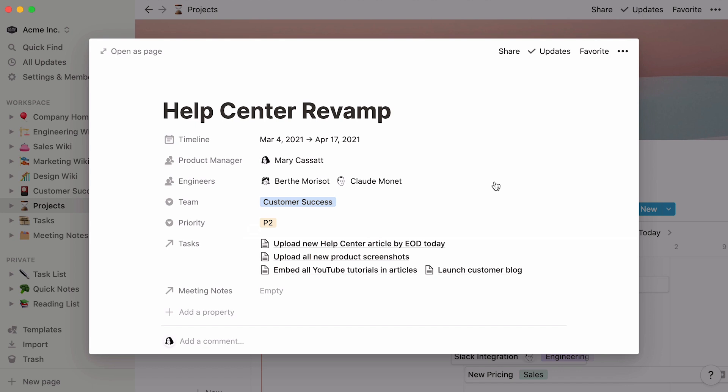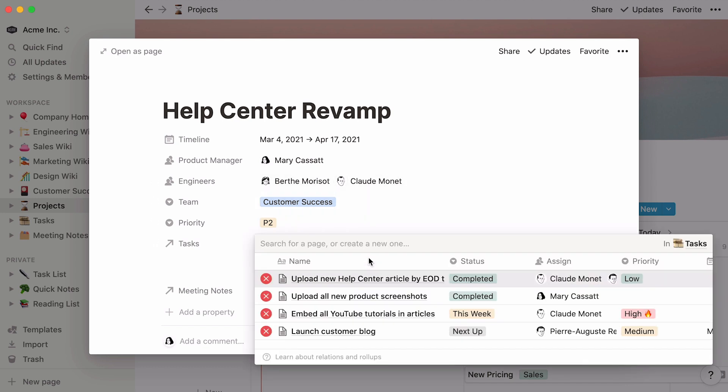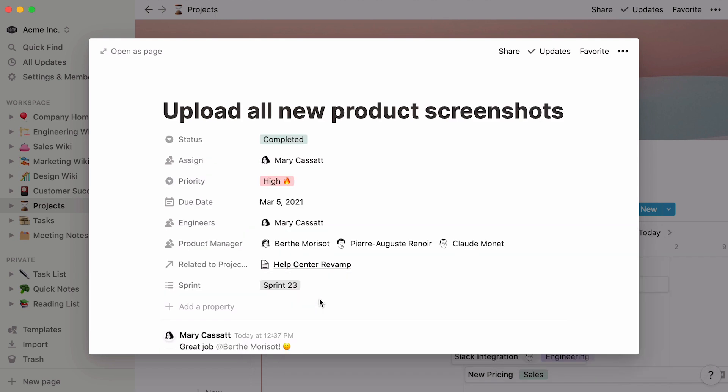Now, if a team member wants to consult a task associated to the project, there will be no need to search for that task in the Tasks database. All they will have to do is click on the relevant task page, and it will open up like this.